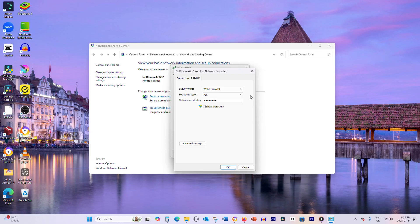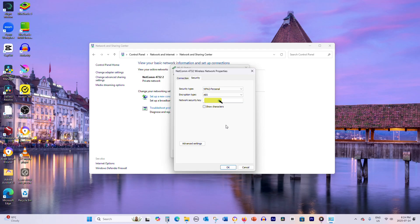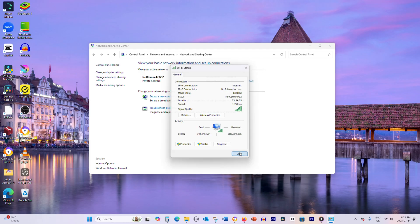Then navigate to the Security tab. Under Network Security Key, check the box labeled Show Characters to display your password.